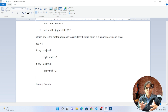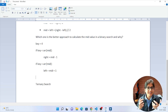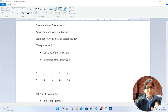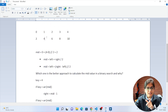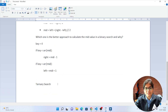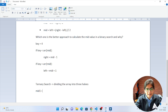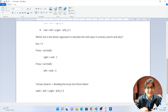So in binary search we divide the array into two halves and conquer by going left or right. But in ternary search, instead of dividing into two halves, we divide the array into three parts. Mid1 = left + (right - left) / 3, and mid2 = right - (right - left) / 3.